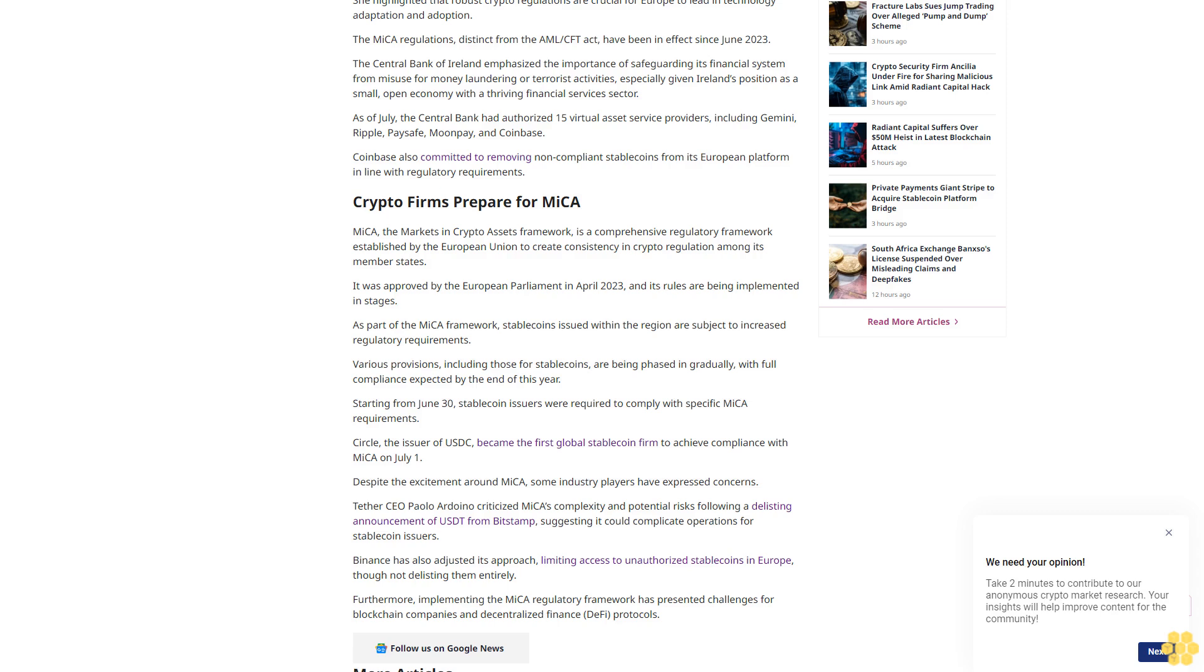The MiCA regulations, distinct from the AML CFT Act, have been in effect since June 2023. The Central Bank of Ireland emphasized the importance of safeguarding its financial system from misuse for money laundering or terrorist activities, especially given Ireland's position as a small open economy with a thriving financial services sector. As of July, the Central Bank had authorized 15 virtual asset service providers, including Gemini, Ripple, Paysafe, MoonPay, and Coinbase.